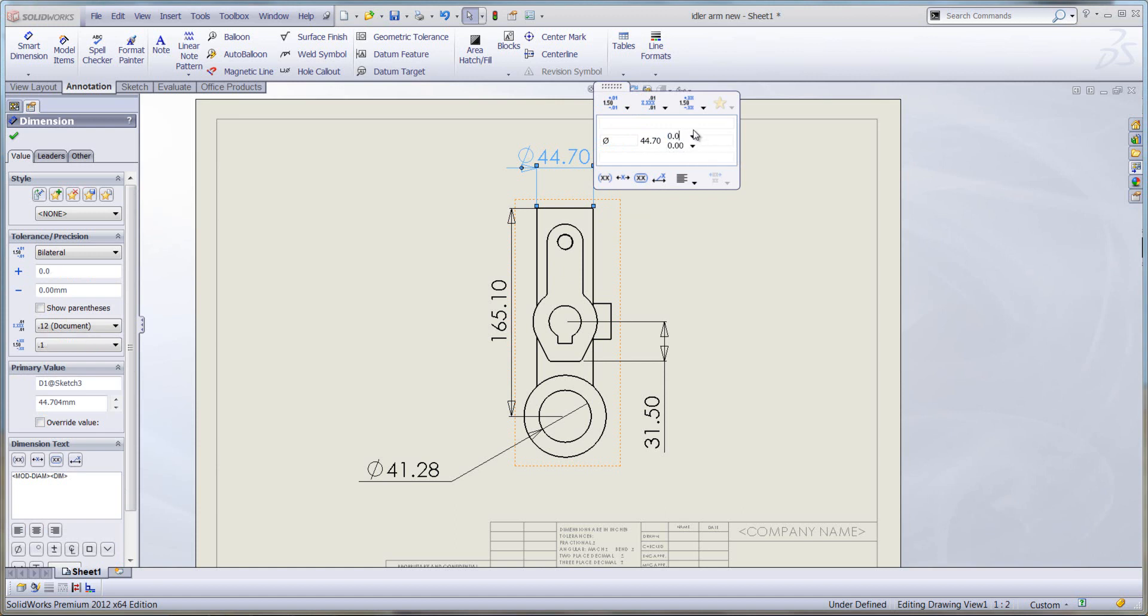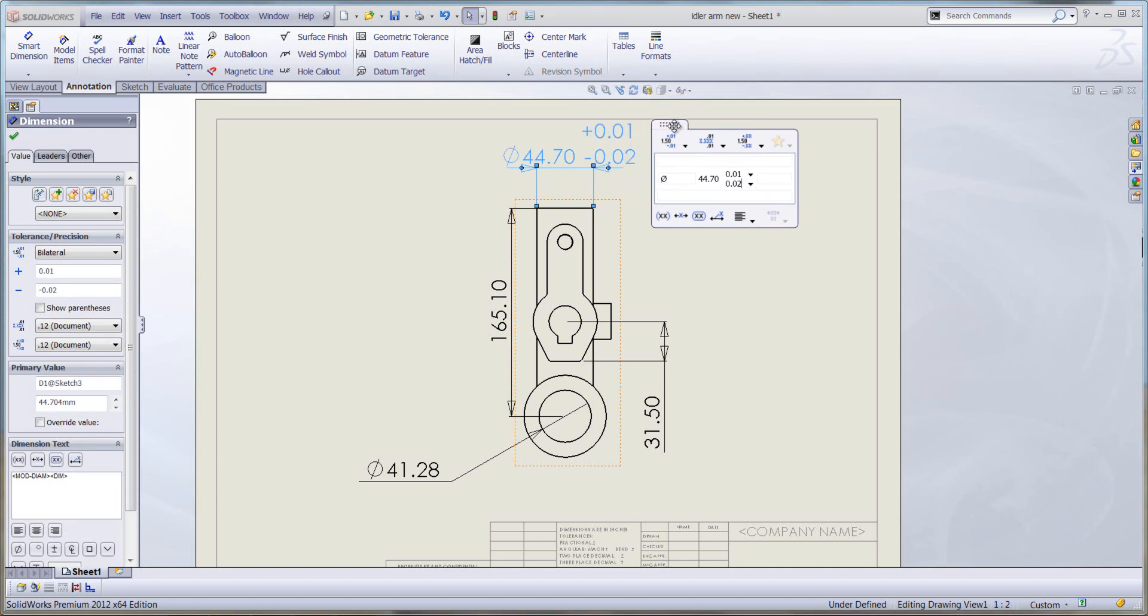Let's make that 0.01 and we'll have a minimum of 0.02. And as you can see, that updates automatically on the dimension itself.